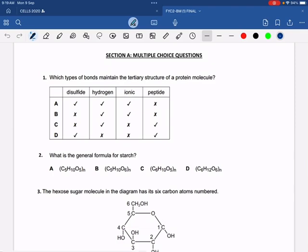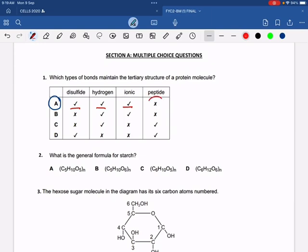We start with the MCQ portion first. Which types of bonds maintain the tertiary structure of a protein molecule? As clearly discussed in class, there are four kinds of bonds: disulfide, hydrogen, ionic, and hydrophobic interactions. Hydrophobic interactions were not given in the options, so the most correct option is option A, which includes disulfide, hydrogen, and ionic. Peptide bonds are never a feature that maintains tertiary structure.